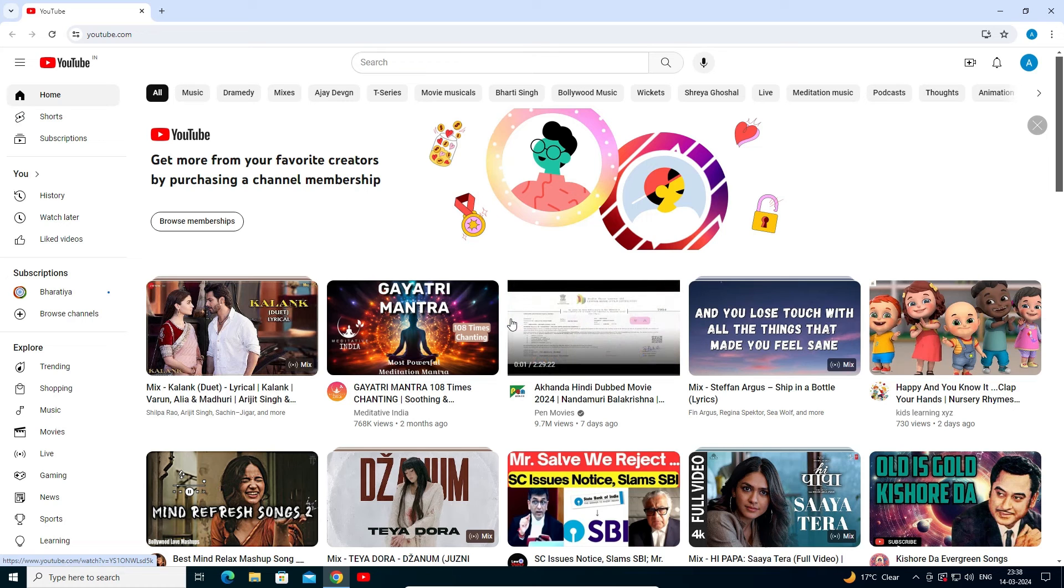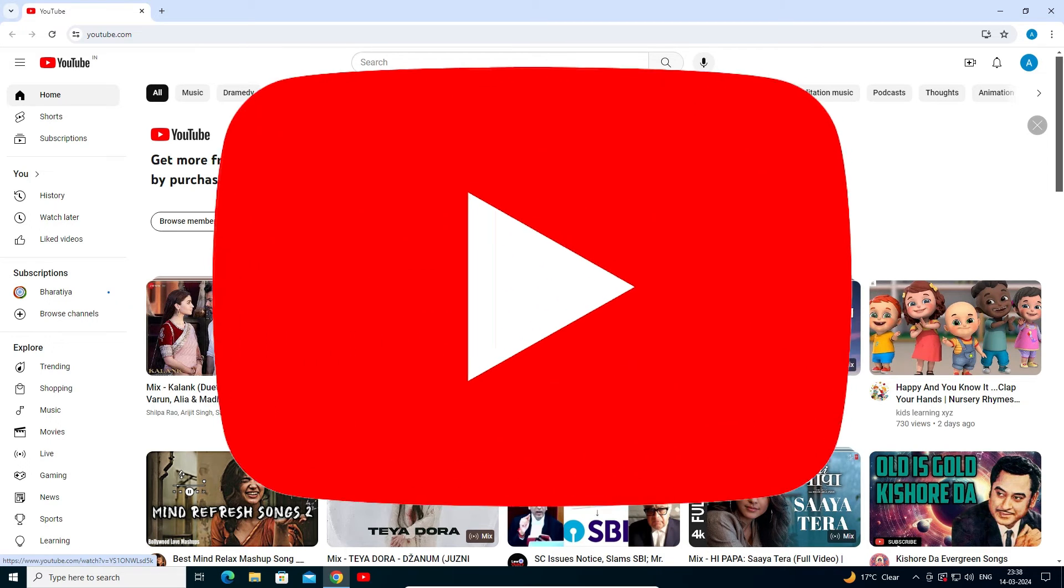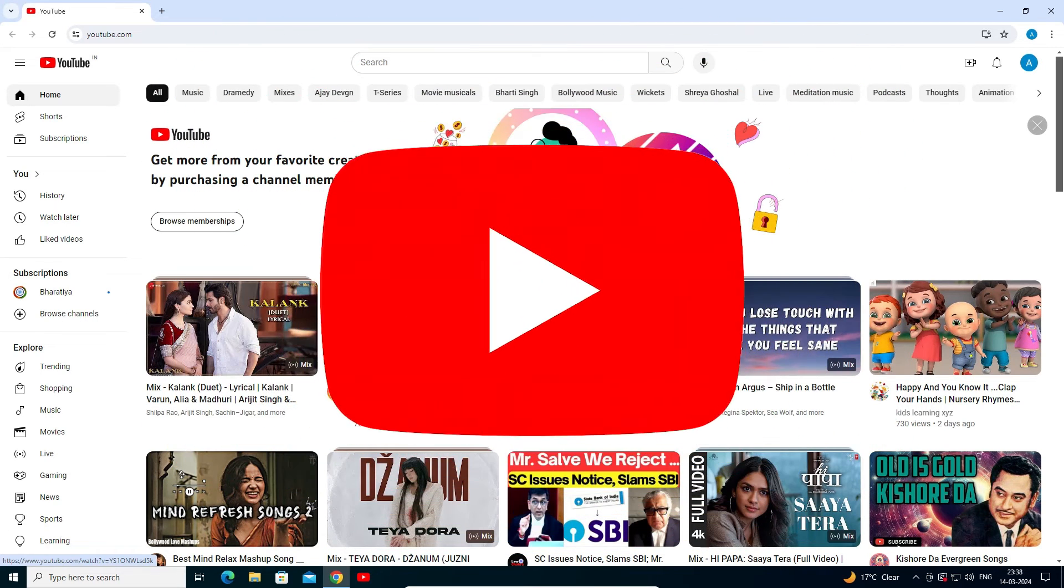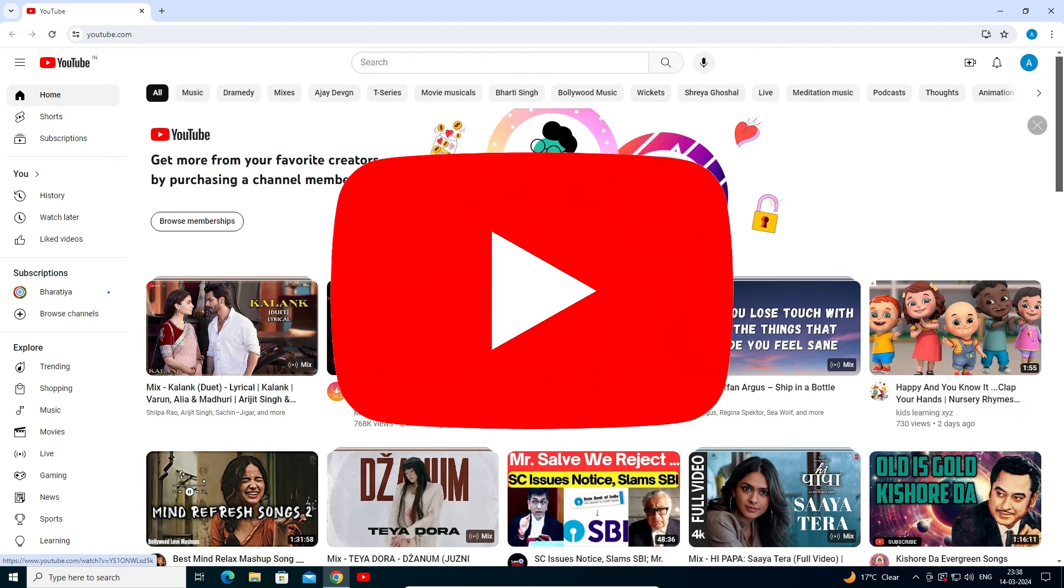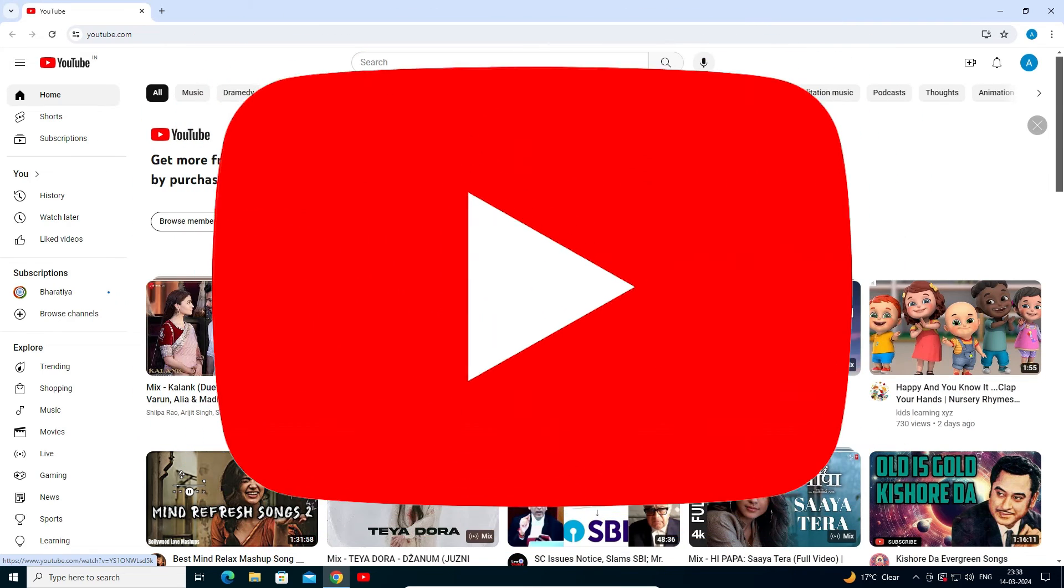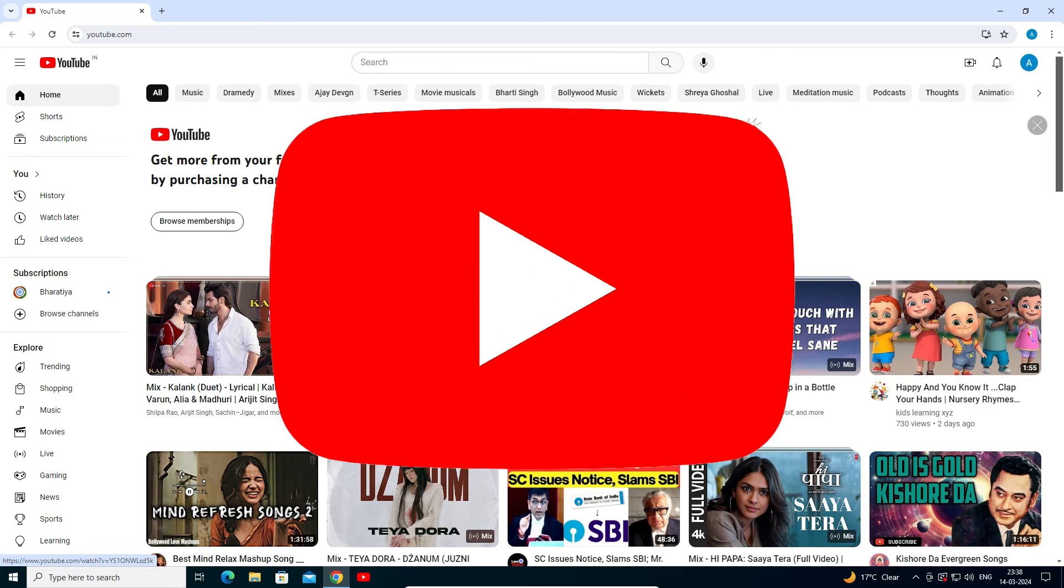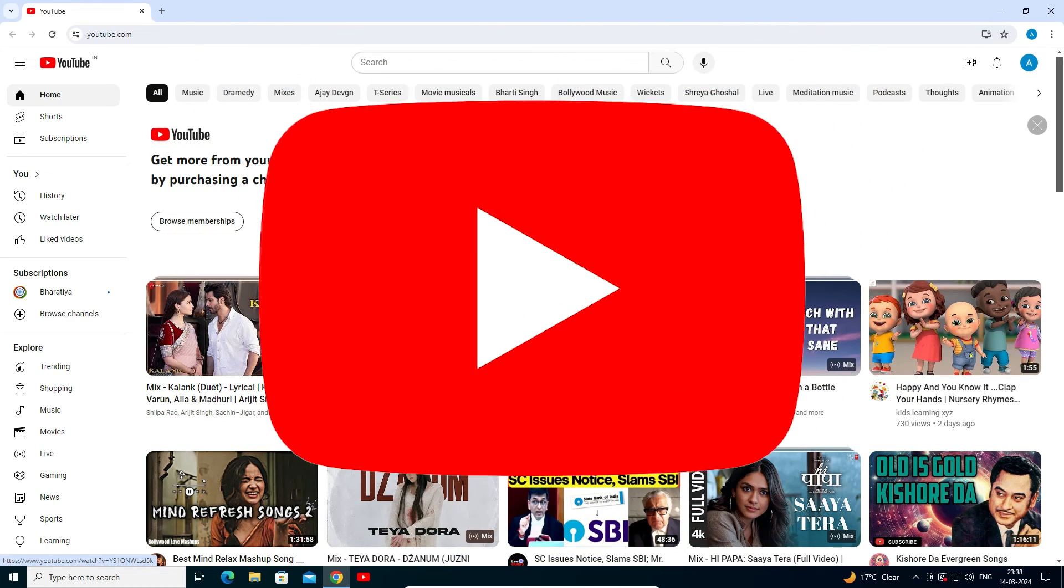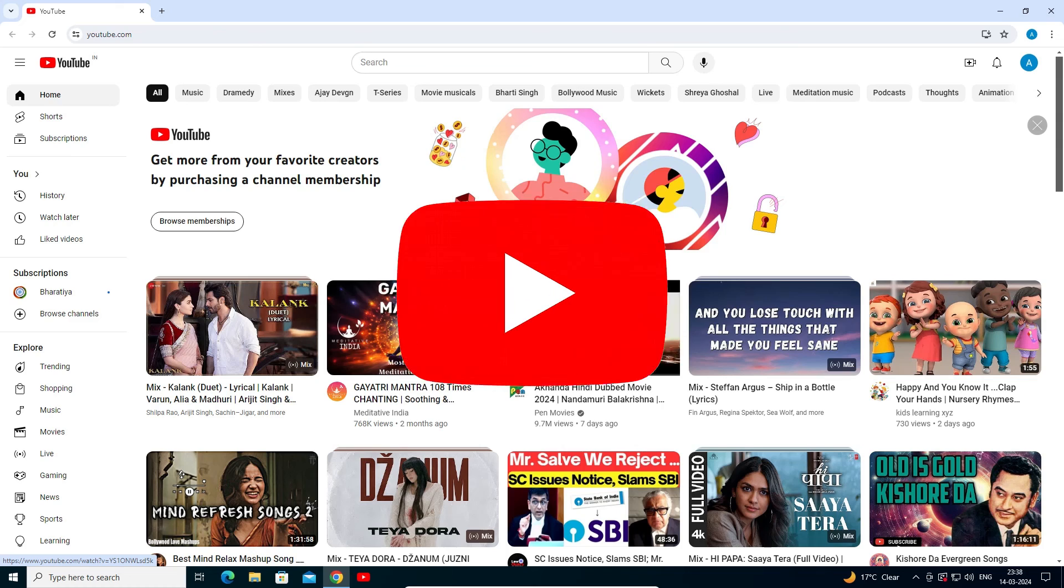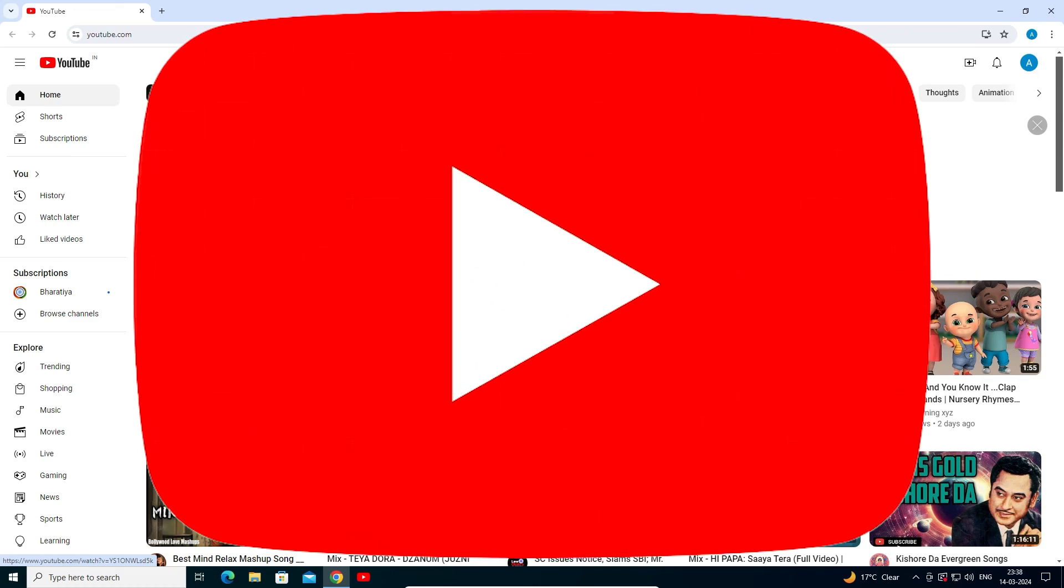So guys, this is the simplest way to create a YouTube shortcut on Windows 10 desktop, PC, or laptop. Thank you for watching this video. Don't forget to like, share, and comment on this video, and don't forget to subscribe to the channel. Thank you guys.